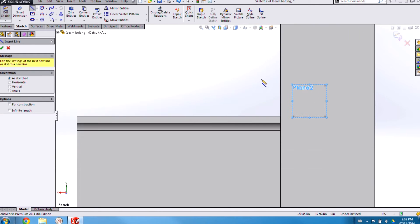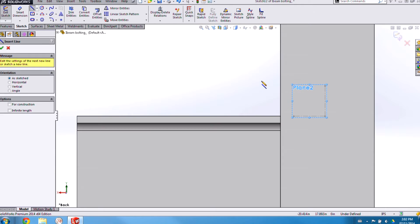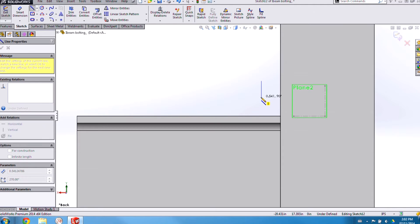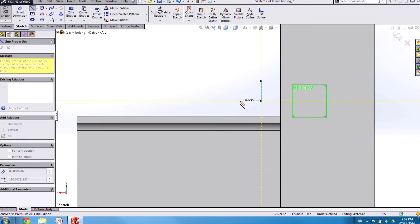Now here once again I want to avoid dropping in relations like horizontal and vertical because what is horizontal and vertical now may not be when I drop my finished library feature into a part. You can actually avoid dropping in any sketch relations by holding the control key on your keyboard as you drop in lines.